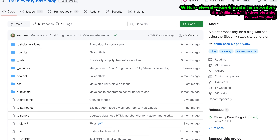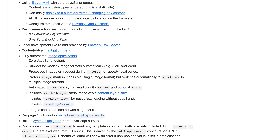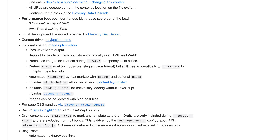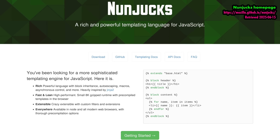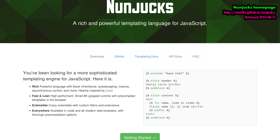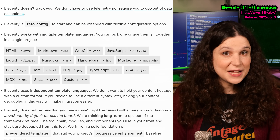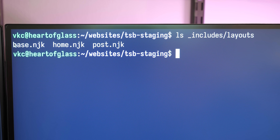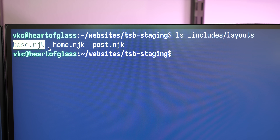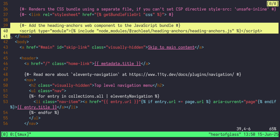I started with the official Eleventy-based blog starter repo, which includes just about everything you'd need to start a blog right away with a minimal amount of effort. The starter uses the Nunjucks templating engine, which is familiar to me as somebody who worked with Django and Flask before. But Eleventy is flexible enough to work with a ton of different template concepts, so you really aren't limited here.